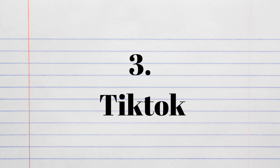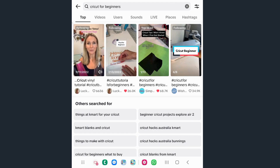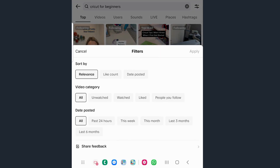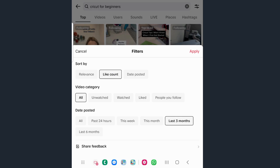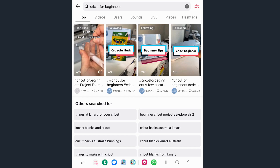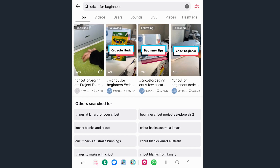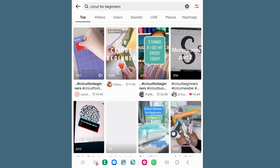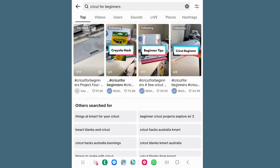Last but not least, I use TikTok itself. Within TikTok, you can go to the search and filter by like counts. I also like to filter by videos that have been liked the most in the last three months, because that gives me a good idea of what videos people are actually watching. You can also see what other people searched for, and use those same keywords to create your videos.